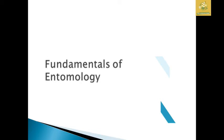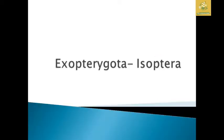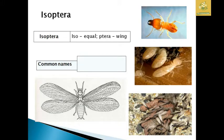In this video, we are going to see about Fundamentals of Entomology. I am going to cover the Exopterygota, which is the Isoptera insects. While seeing the name Isoptera: 'iso' means equal, and 'ptera' means wings. So the meaning of this order is that these animals have an equal amount of wings.